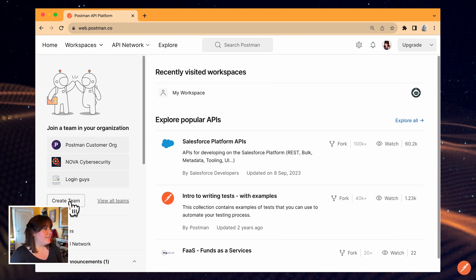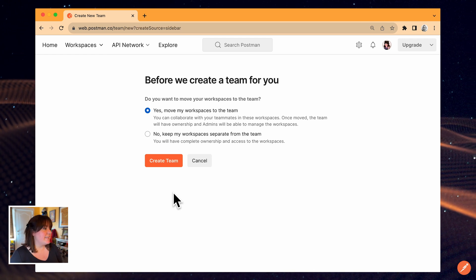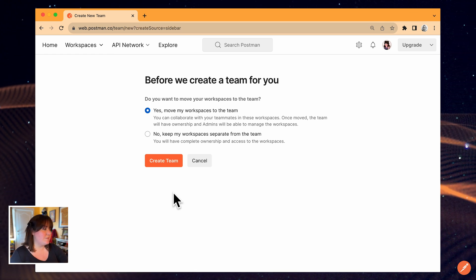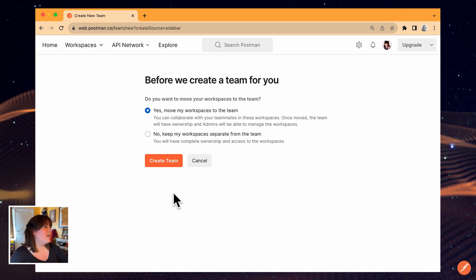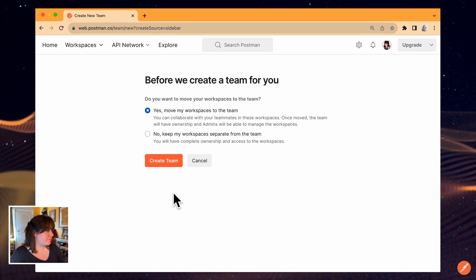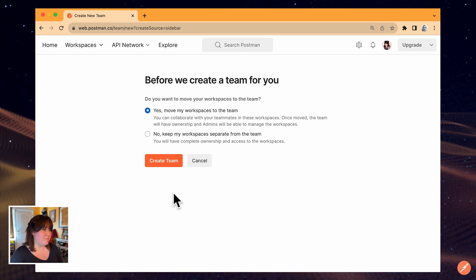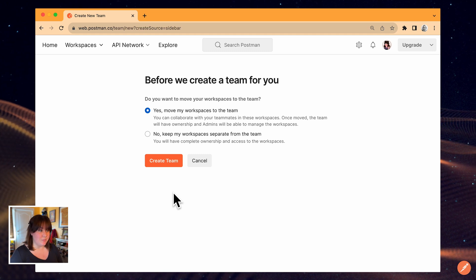I'll select Create Team, and it's going to ask me if I want to move my current workspaces to the new team or if I want to keep them separate. I do want to share what I've been working on in my personal workspace, so I will choose to move it.